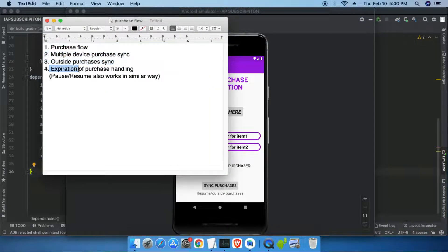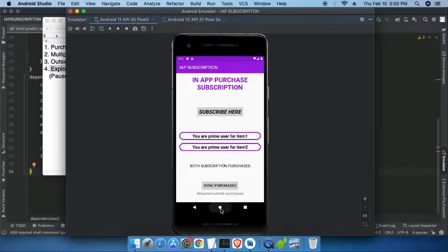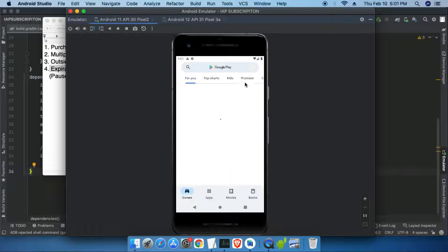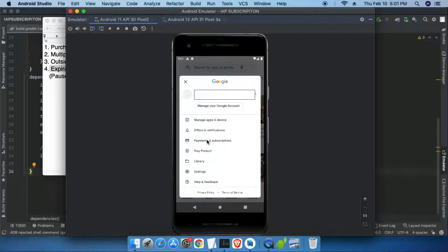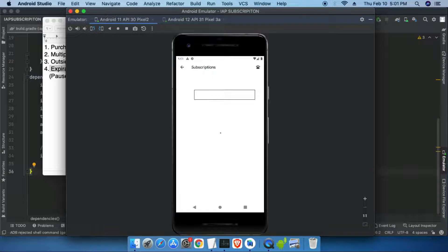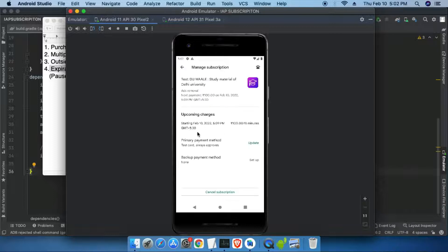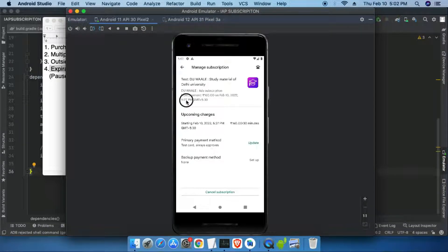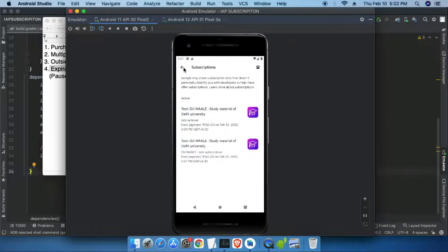Now only expiration handling is left. Let's go to the Play Store, inside Payments and Subscriptions. We can see that the first subscription will expire at 5:09 PM and the second subscription will expire at 5:27 PM. I will come back at those times to show what happens after expiration.